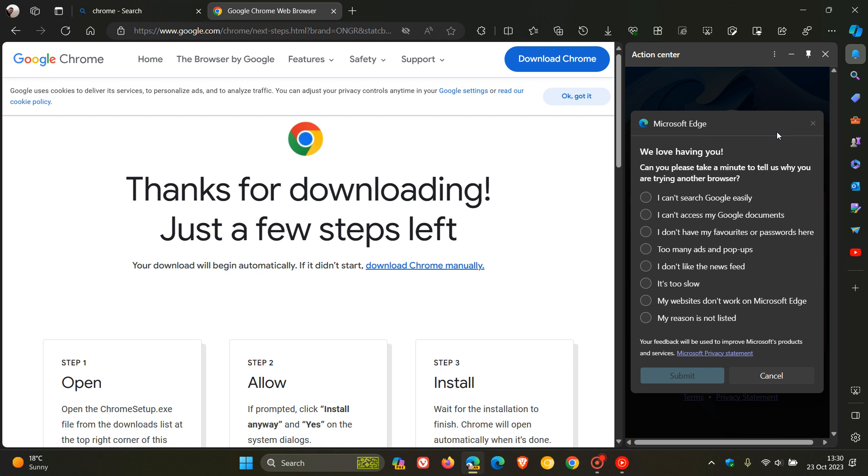So now it seems that Microsoft wants you to take a poll before installing Google Chrome. And it says, we love having you. Can you please take a minute or two to tell us why you are trying another browser? And here are the options.